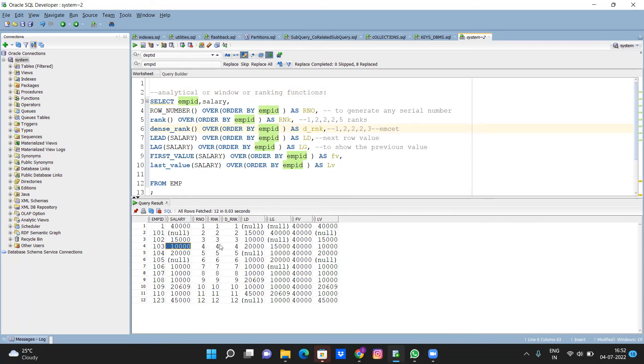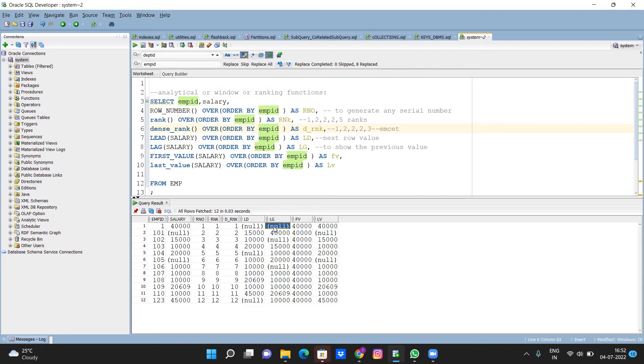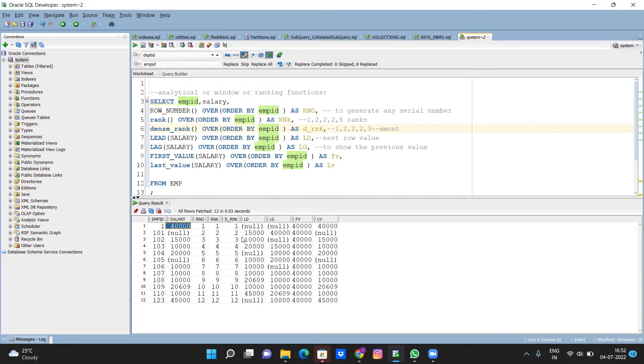Lag means it is reverse, so next person salary - previous salary. It is always previous salary, so by default it is null. Here I am showing previous salary. So 101 salary is actually null, but one salary is forty thousand, so this forty thousand I am showing here.